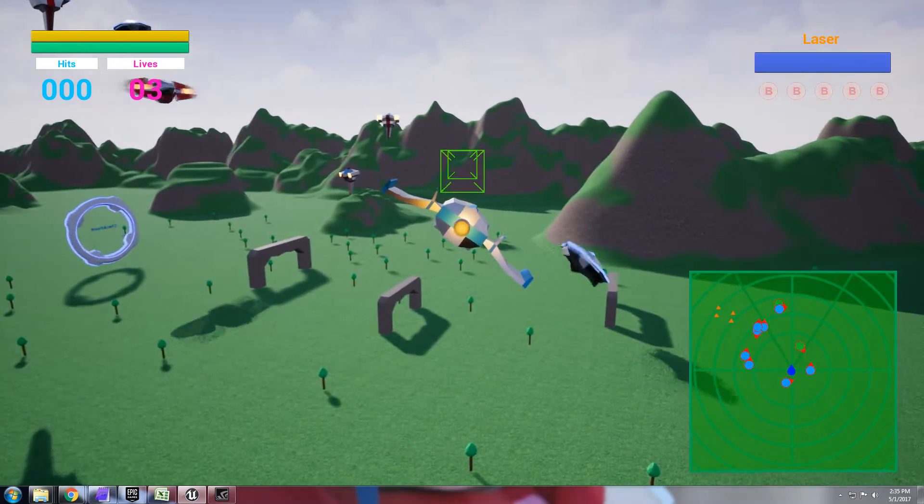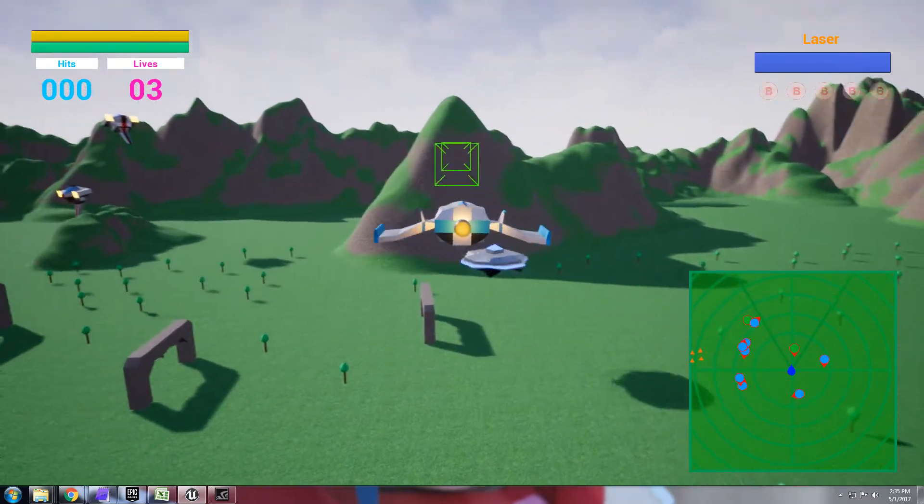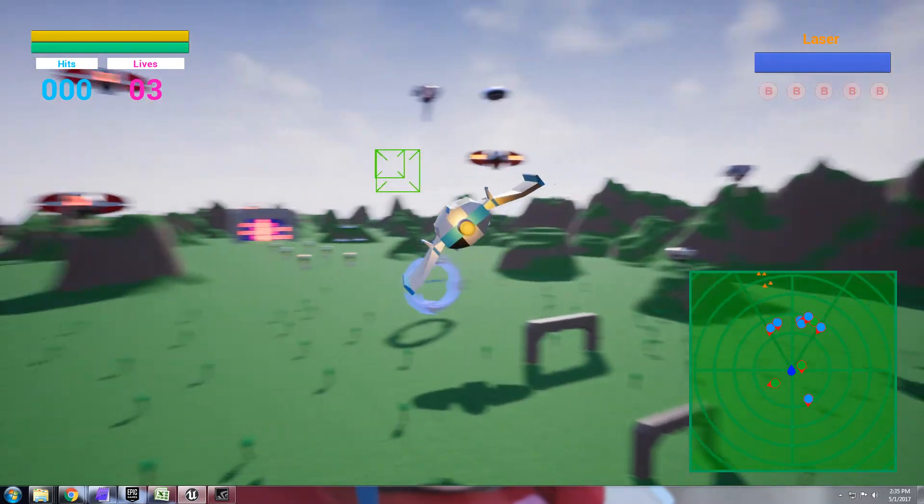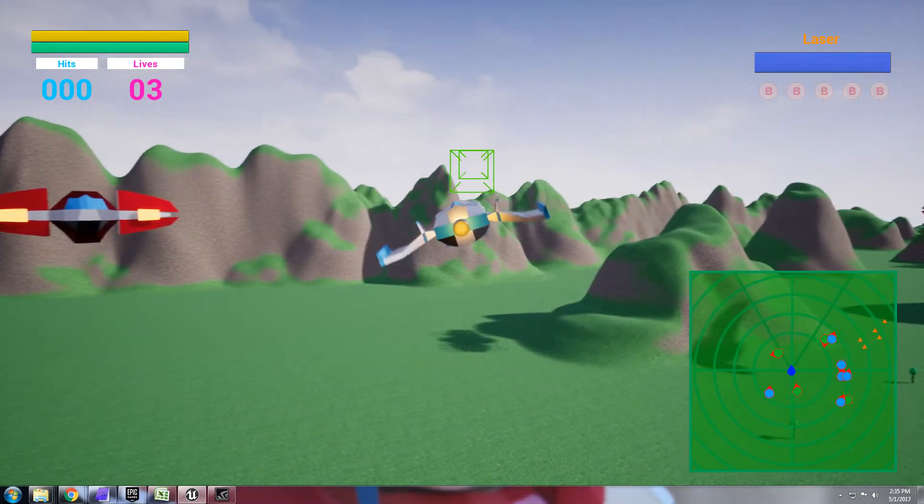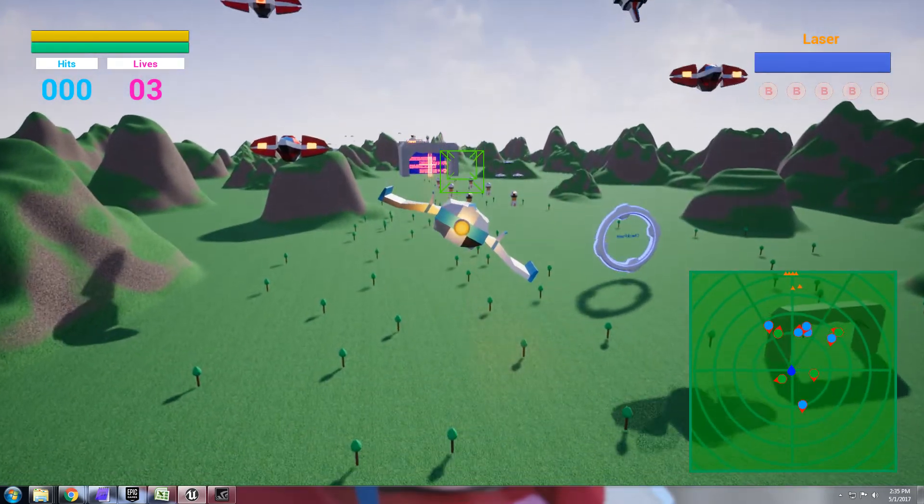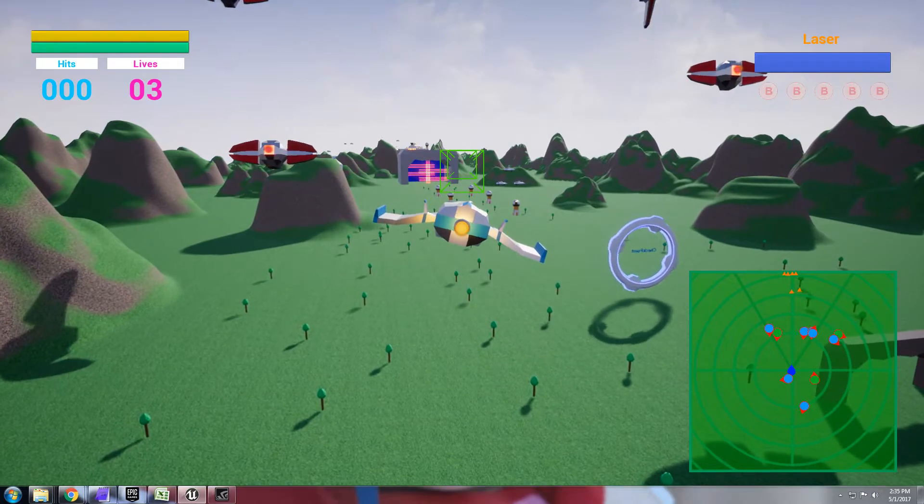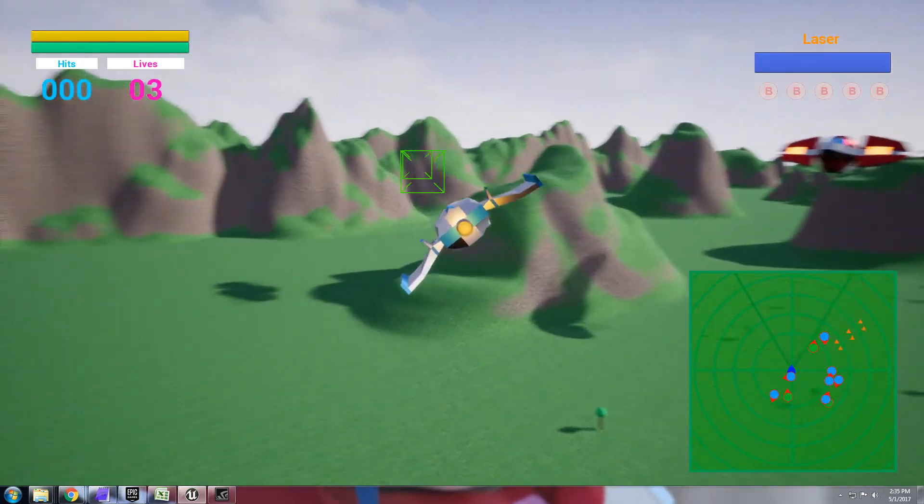So not as fancy as Elite Dangerous but it gives you the information that you need, right? Is the enemy above or below you and how close are they? And you can see in the distance we have the turrets and those are the little triangles there that you can see.